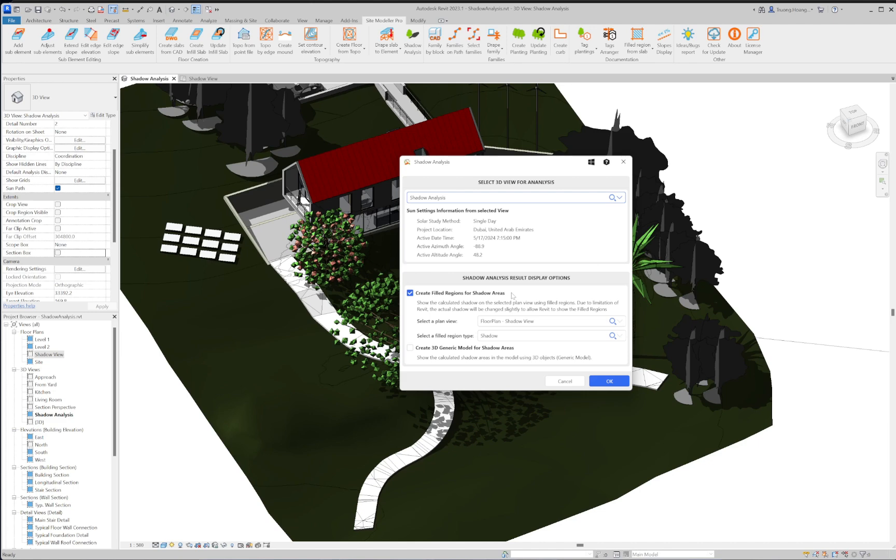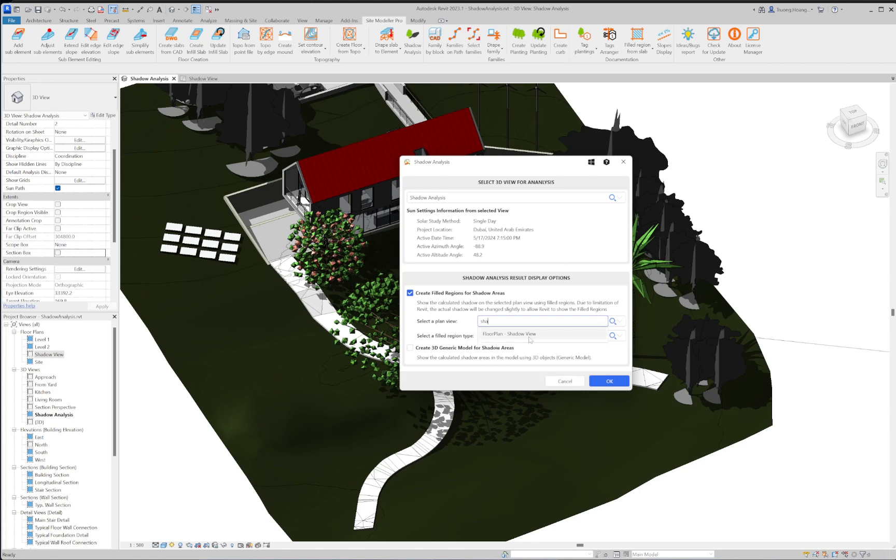To display the analysis result for study or documentation, you can select to create filled regions for the shadow areas. Due to the limitation of Revit, the boundary of field region can be slightly changed but the actual calculated area will not be affected. You have to choose a plan view as well as a filled region type to show the filled region.